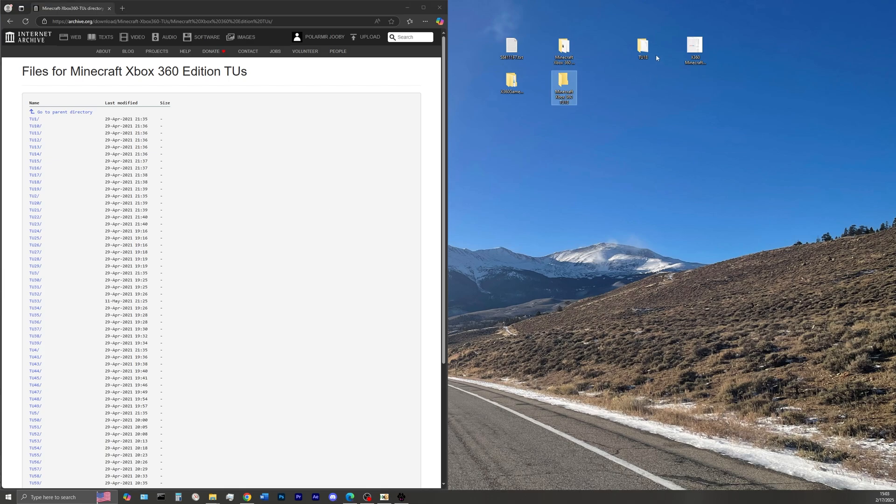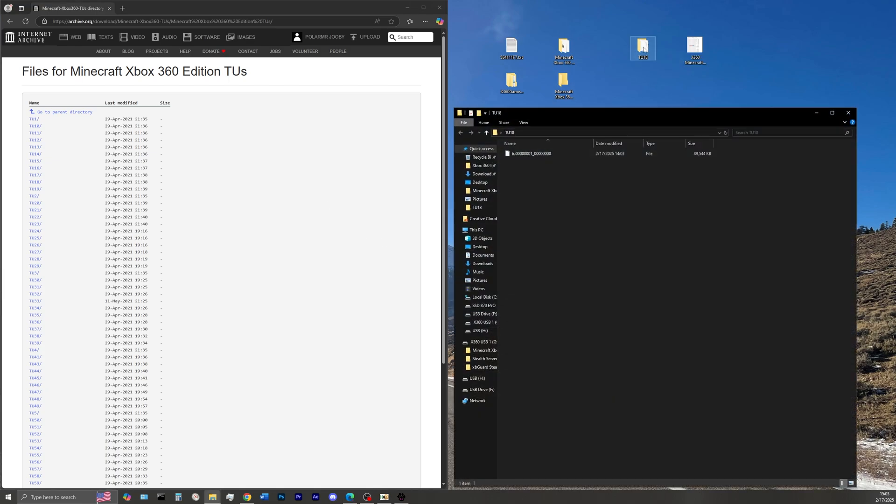Now go ahead and make a folder on your desktop and label that whatever title update you downloaded and move that file into that folder, just like that.